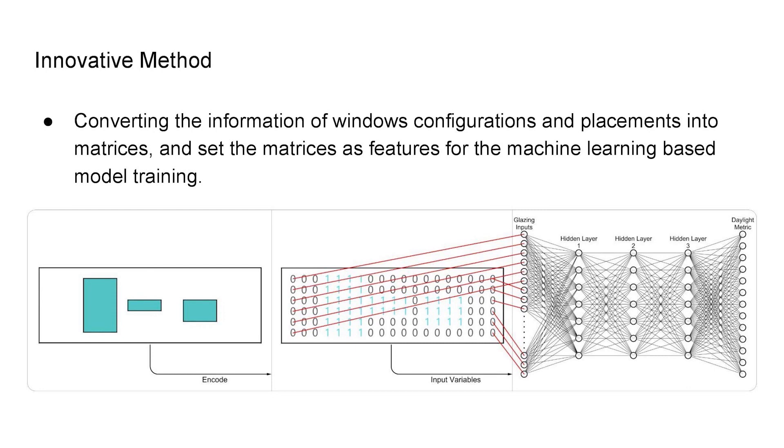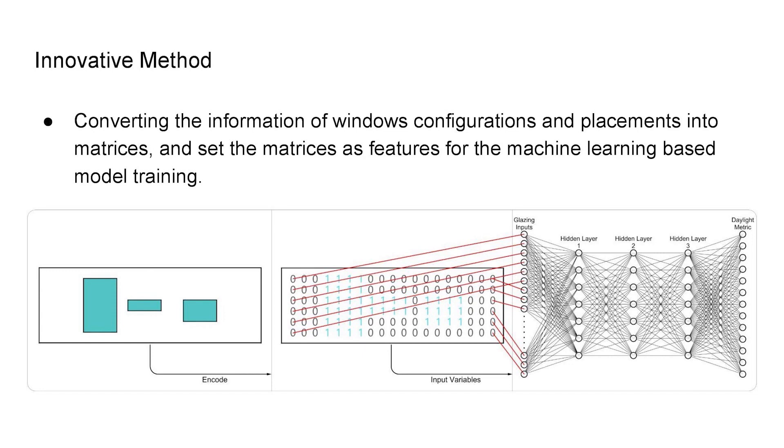The reason that many of the existing researchers limit their cases of window shapes, placements, and locations is that the tools that they are using to produce the daylighting models can only make some simple variations over a limited number of inputs, such as sill height and window width.